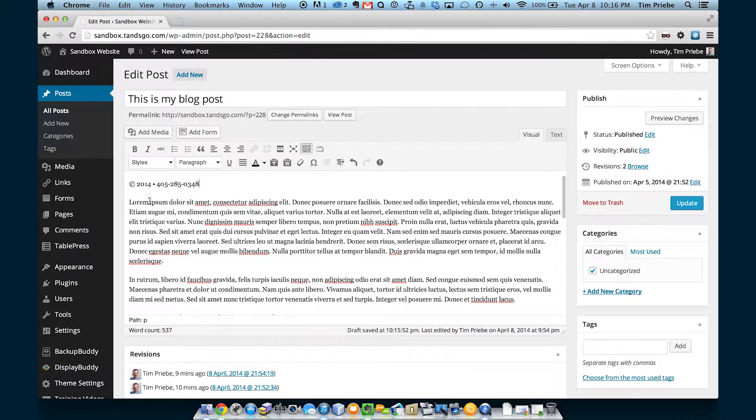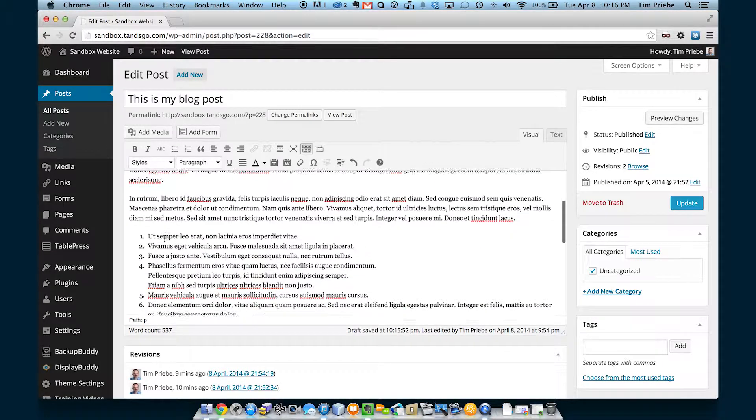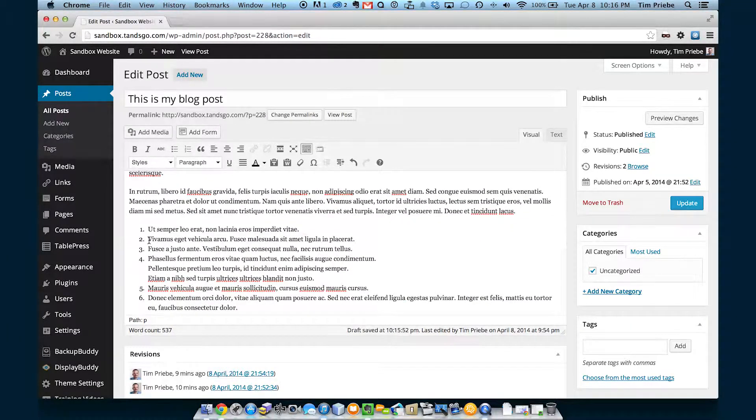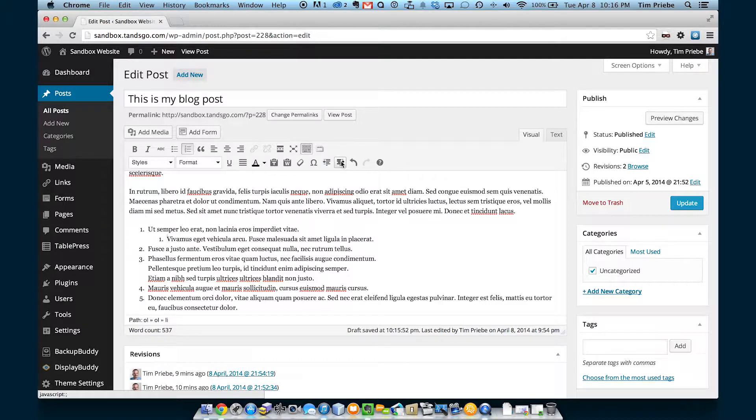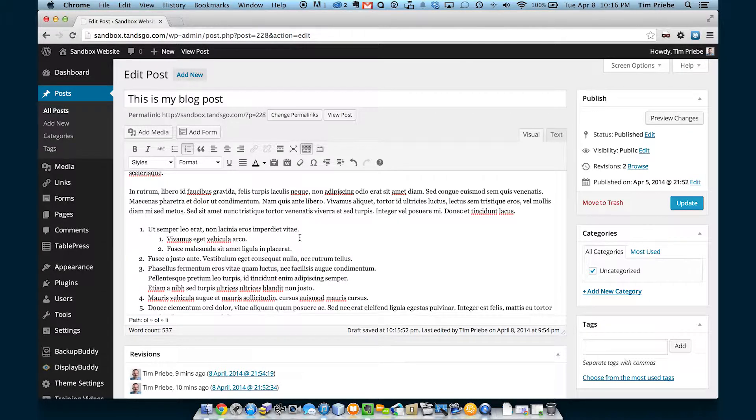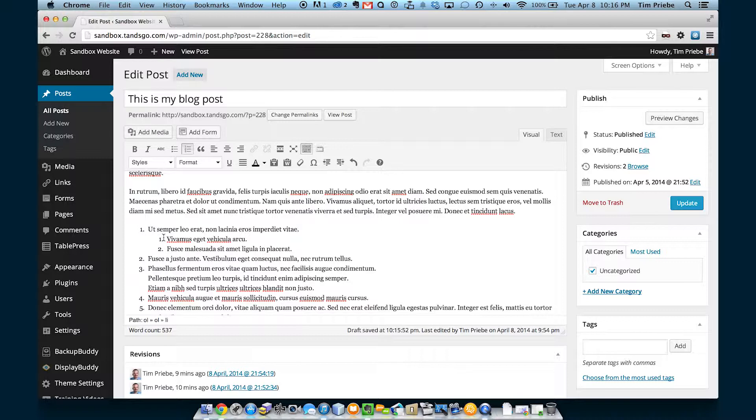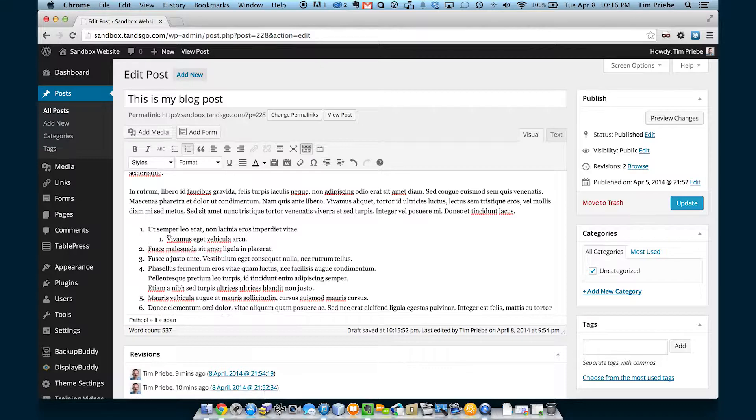We can also indent paragraphs or bulleted items by using the next buttons. So, you can see now that's a nested ordered list within the list above it. So, this is number one and two under number one. Or, we may want to move it back and unindent it and we can do so like that.